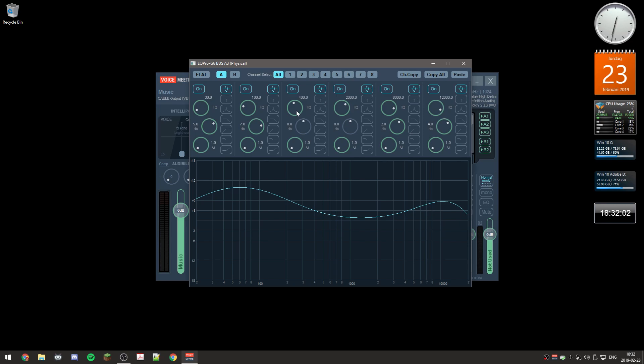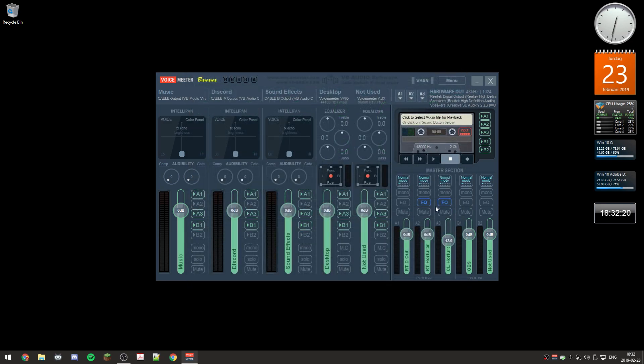And then we're starting to get the treble areas. You can adjust that and also the volume on each. So yeah, that's how the EQ works.